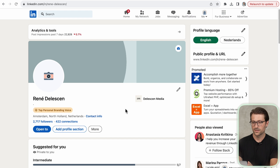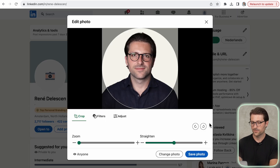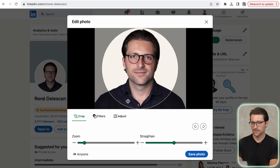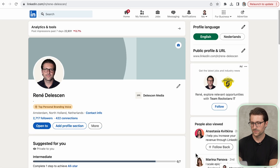Once that's done, go back to your LinkedIn profile page and upload the photo. Zoom in a bit and click on Save Photo. There you have it.